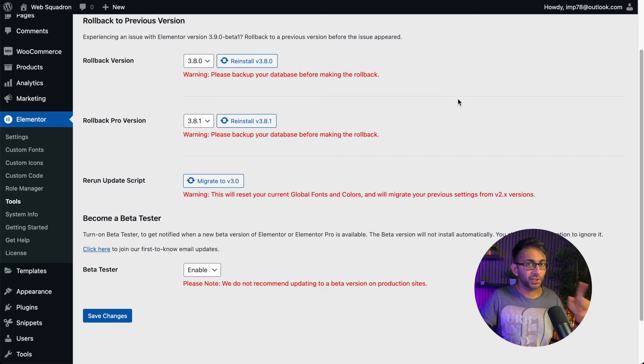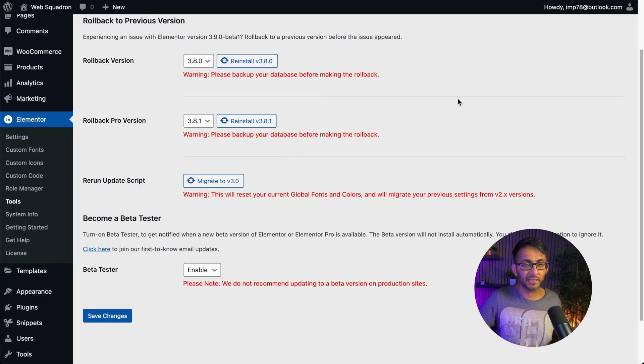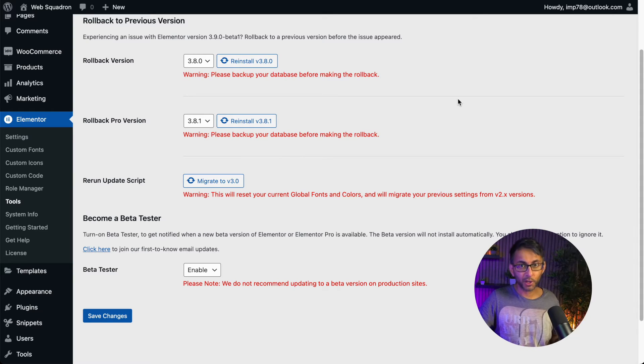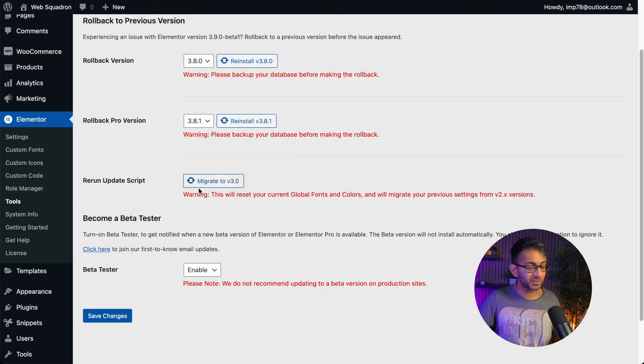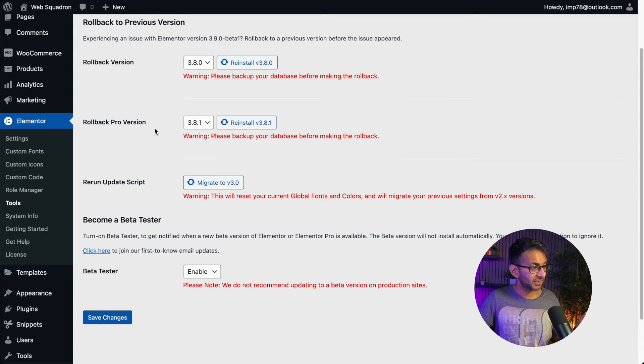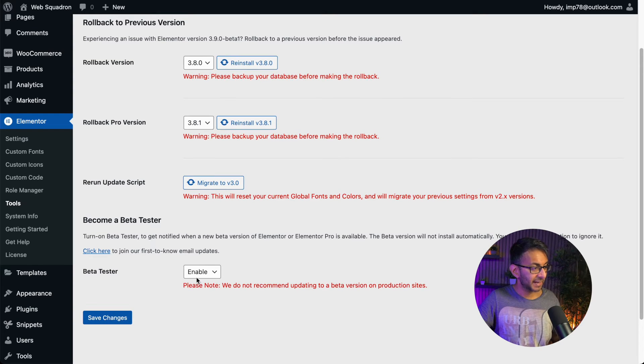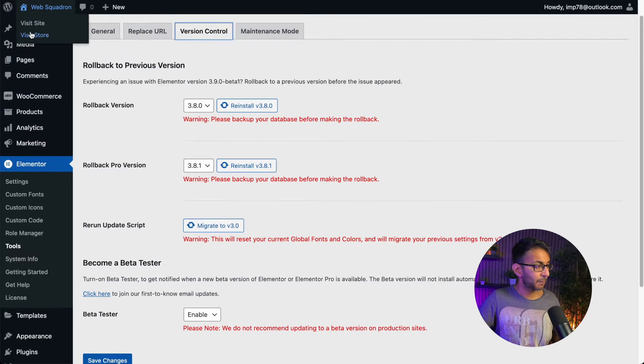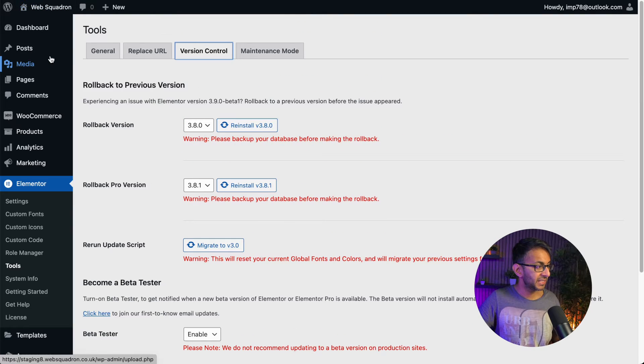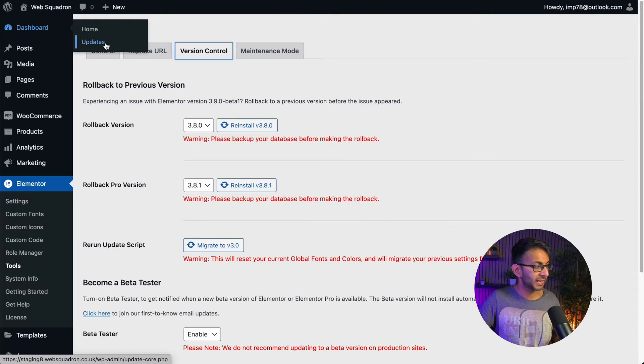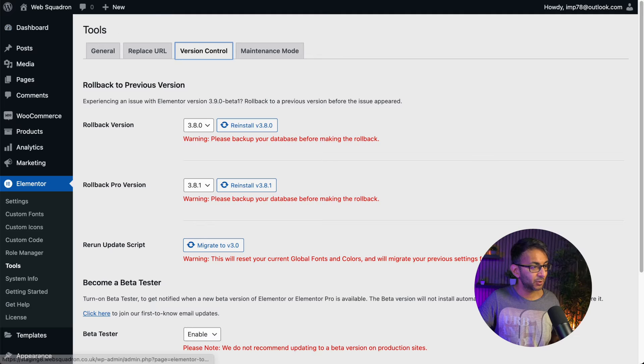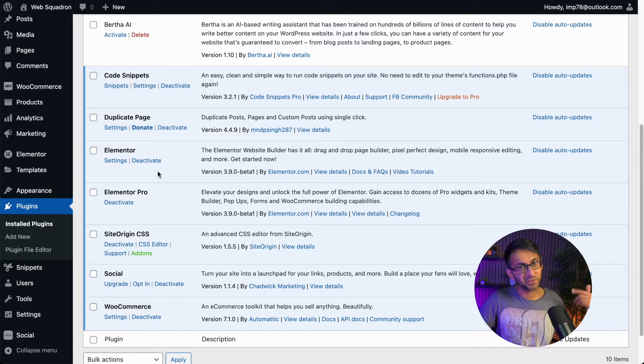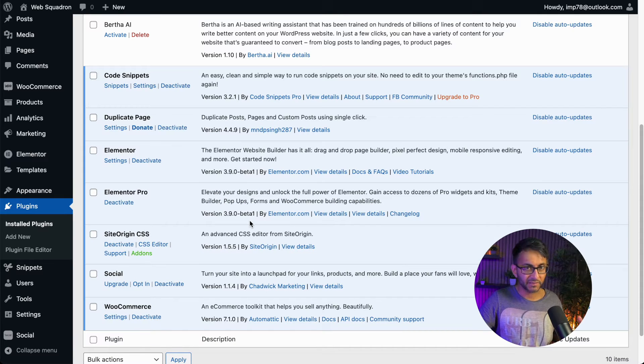To use it, you do have to have the beta version of Elementor 3 and Elementor Pro 3.9. You've got to go over to your WordPress, go over to Elementor Tools, go down to the Version tab and enable the beta tester. Once you've done that, go back up to Dashboard and click Updates.